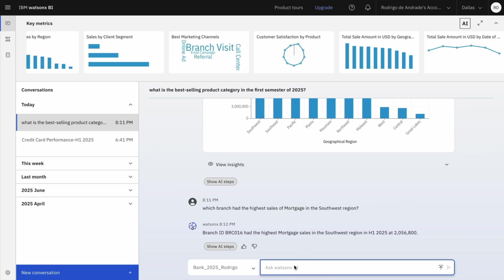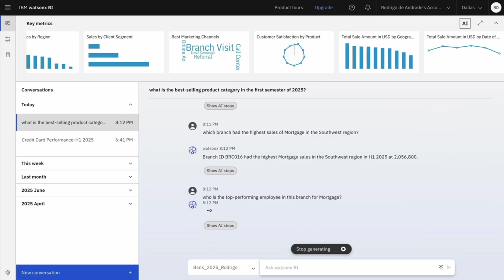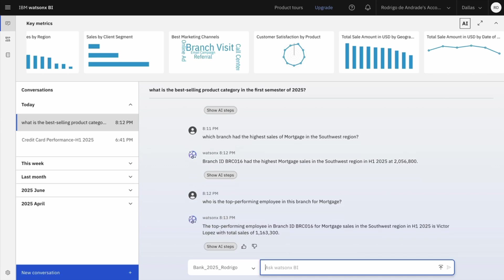I believe I want to identify who is my rockstar. So I will ask who is the top performing employee in this branch for Mortgage. This is also a good strategy, right? If I identify who is the person, I can maybe use this information to guide the training or replication strategies as well. And Victor Lopes is my rockstar. Alone, he generated over half of his branch Mortgage sales.